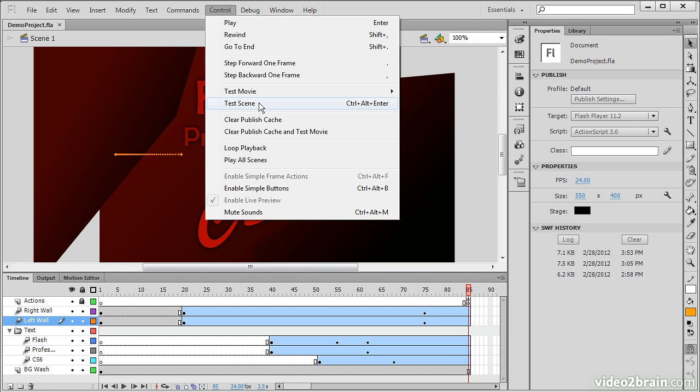This particular movie only has one scene, so if we choose Test Scene from here, it's just going to play the whole timeline.